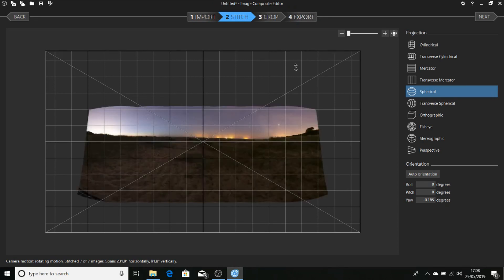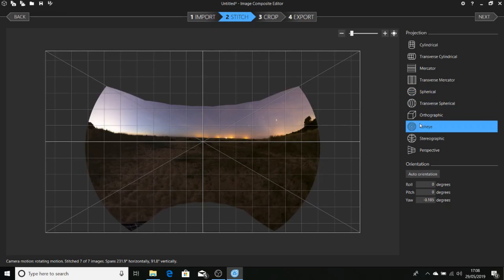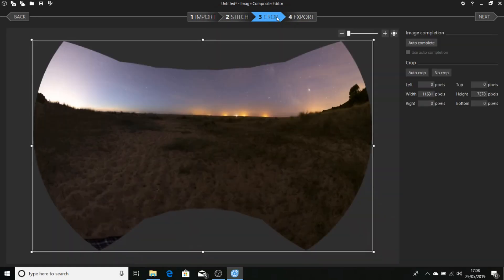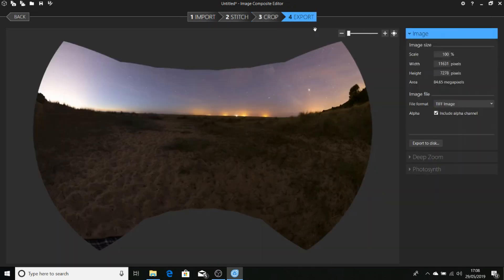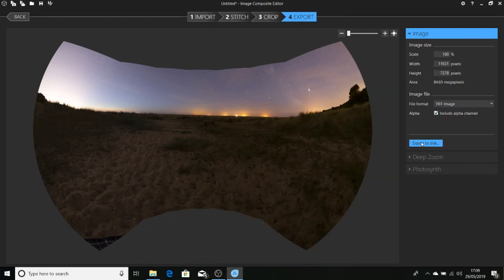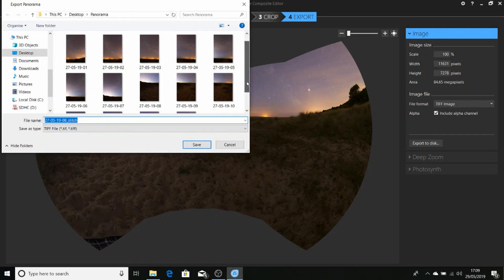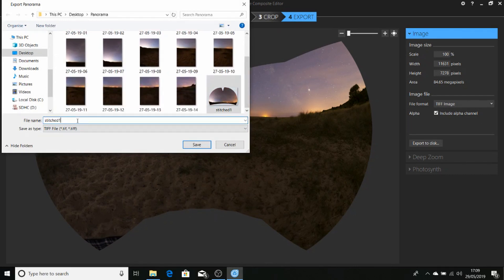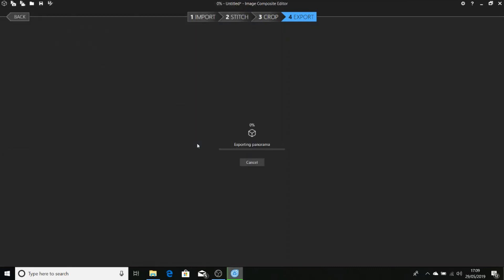Again we're going to change from spherical projection to fisheye, and we'll choose crop. Make sure there's no crop, export. TIFF image, tick in the include alpha channel, export to disk, and we'll call that Stitched 2, and save.